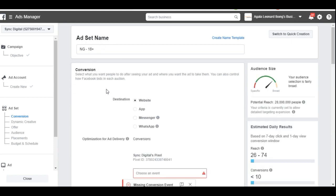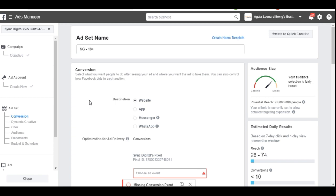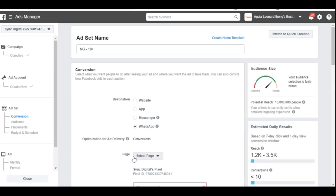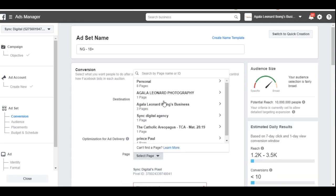When you click Continue, this is where you define the objective for the ad set. You can name the ad set whatever you want. Since we selected Conversion, Facebook asks what we want to achieve — is it app installs, Messenger, or WhatsApp? We'll select the WhatsApp option here, and then go ahead and select the page you want to promote.